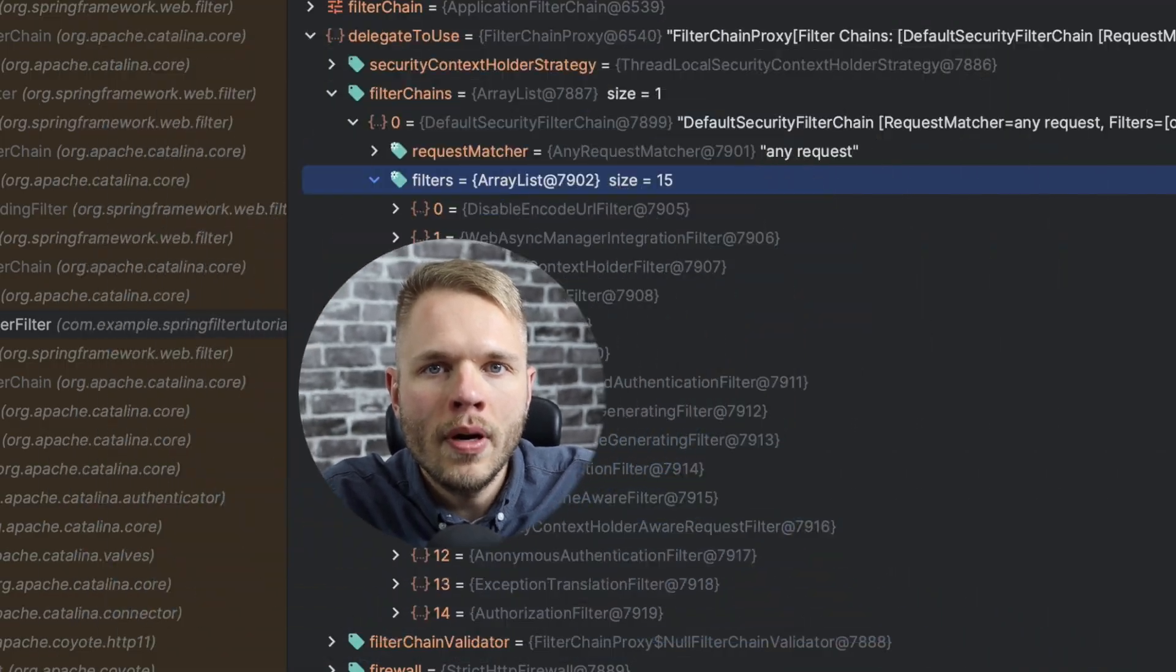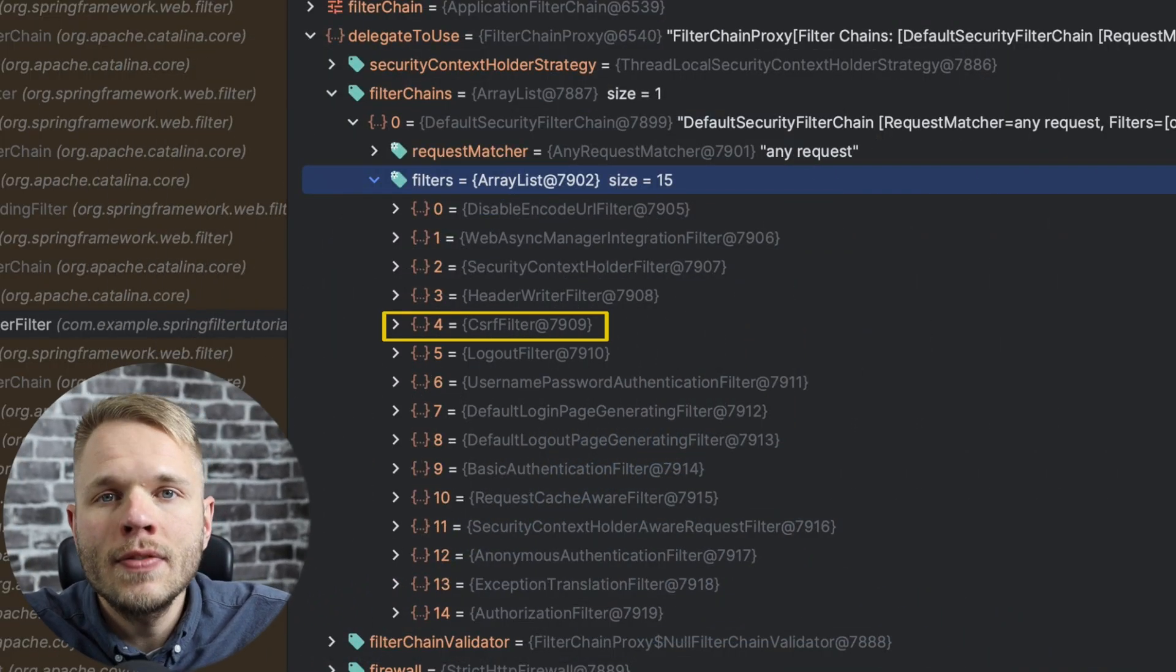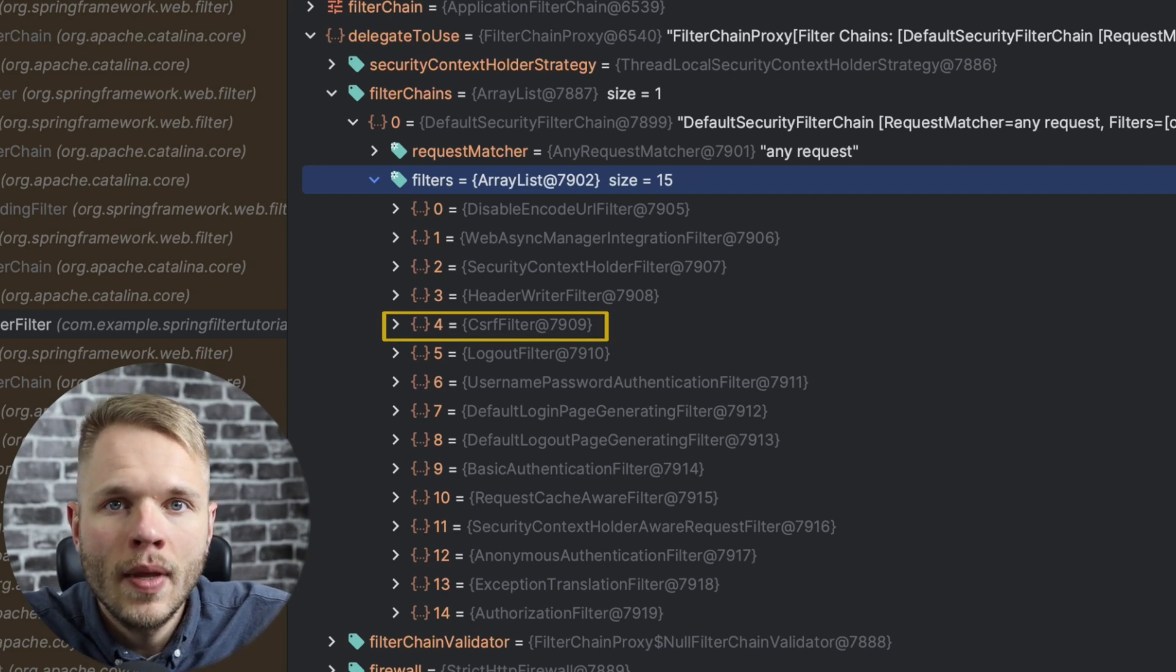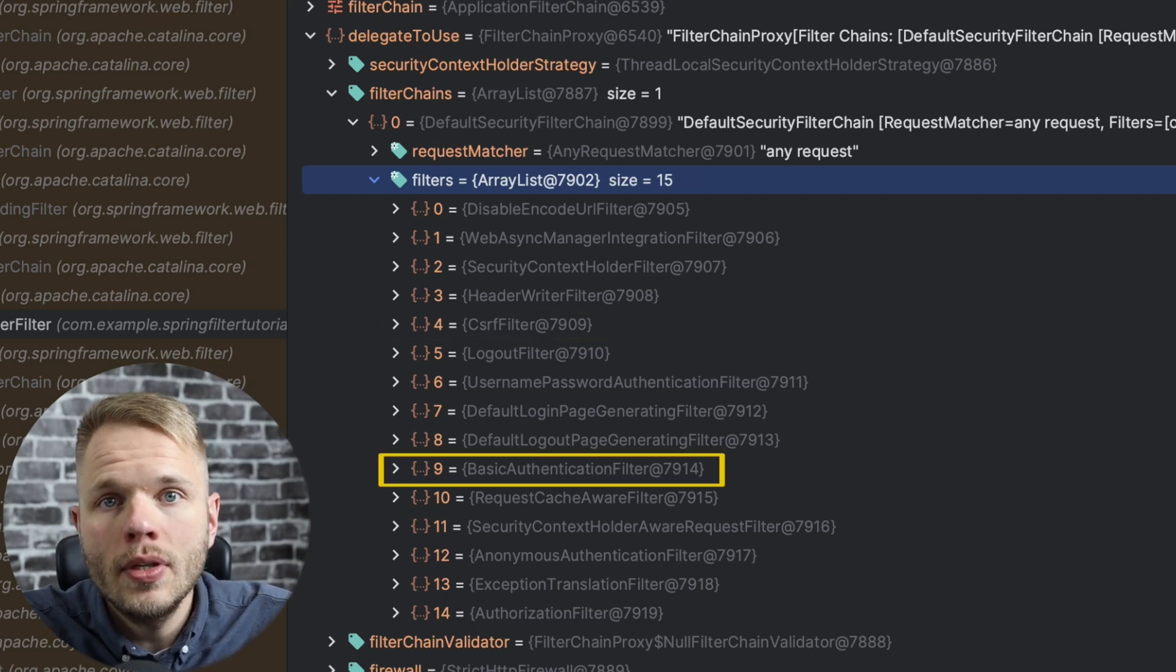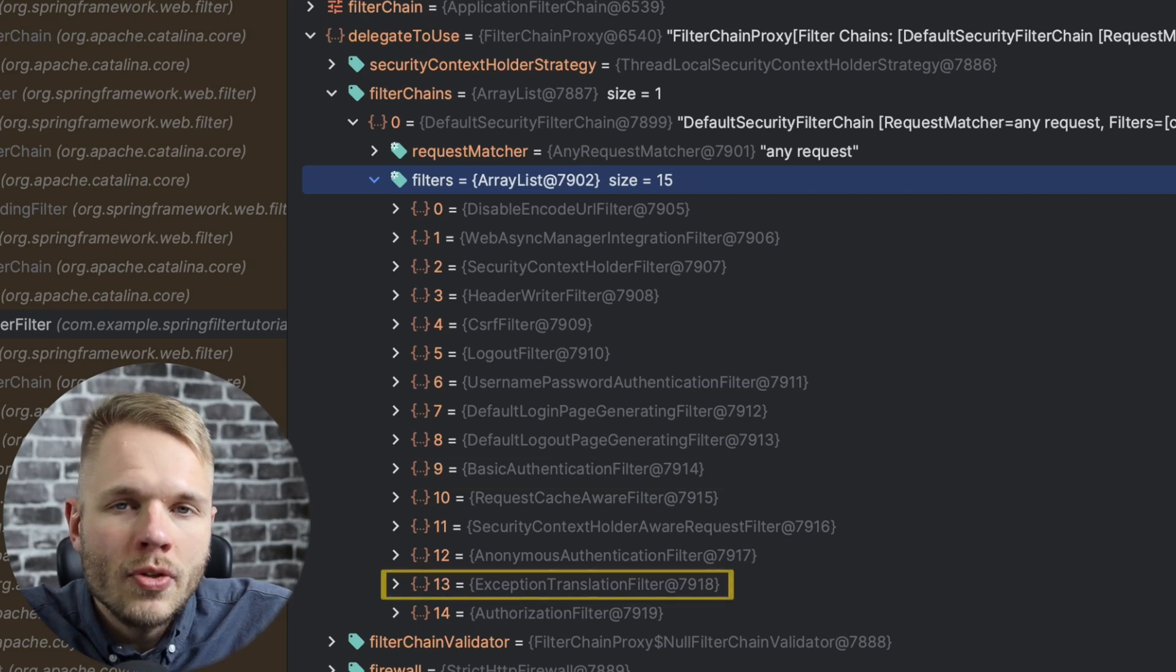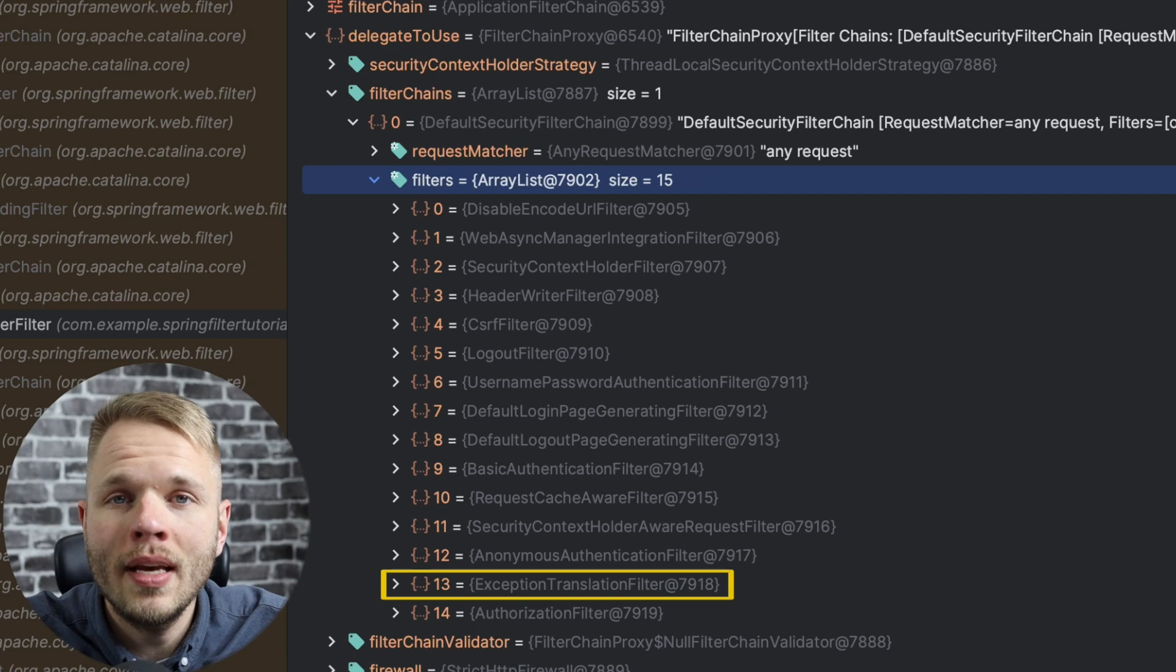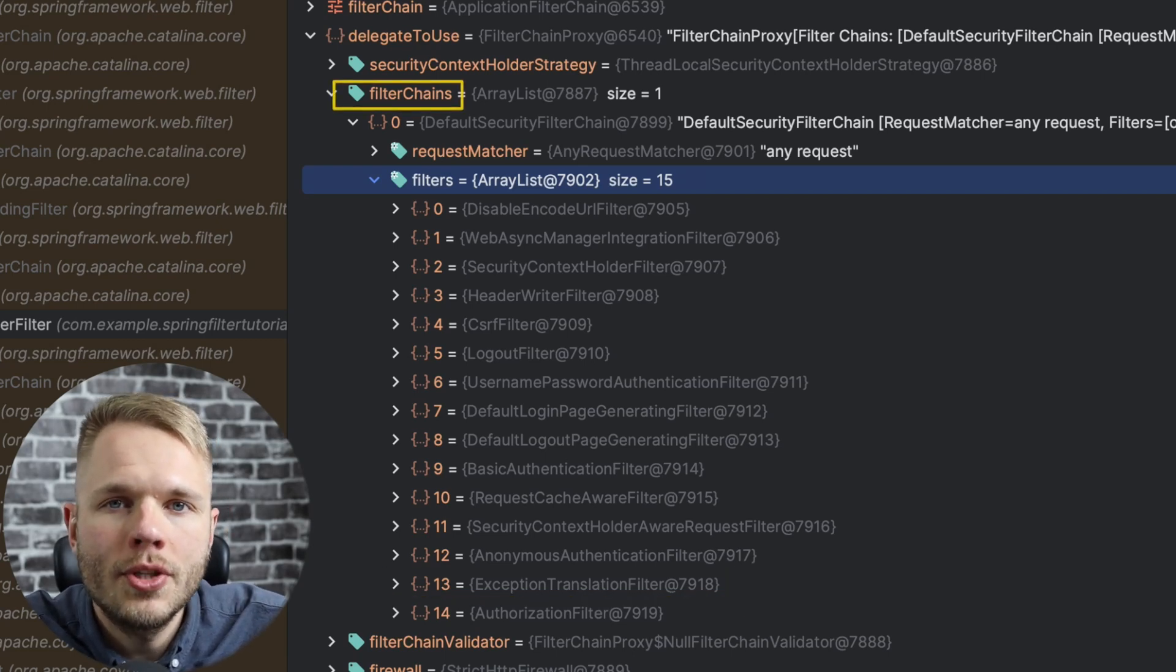Spring actually employs multiple security filters out of the box. Some of them are CSRF filter, as the name implies this filter protects against common CSRF attacks. We also have basic authentication filter, which implements basic authentication strategy. Exception translation filter catches exceptions that were thrown in any of the previous filters. All those filters are part of security filter chain.